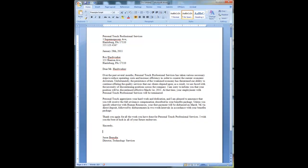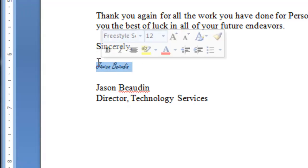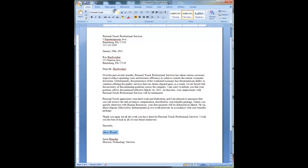Now I just make sure my cursor is right where I want it and I type my name. This is a little small, so I'm going to highlight it and play around with the font sizes until I find one that looks right. After a quick correction, there you go — I've now successfully signed my digital letter. Easy, huh?